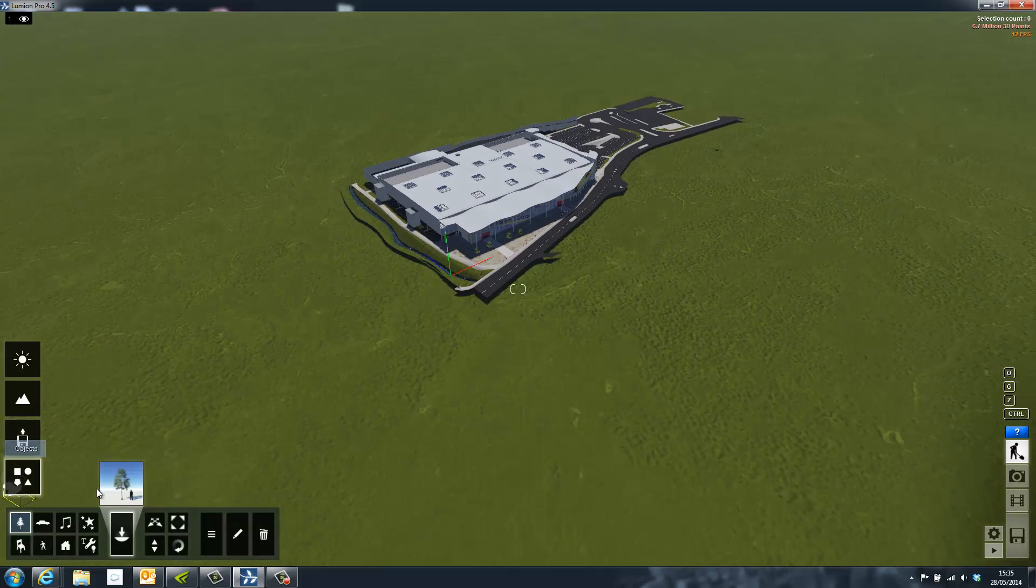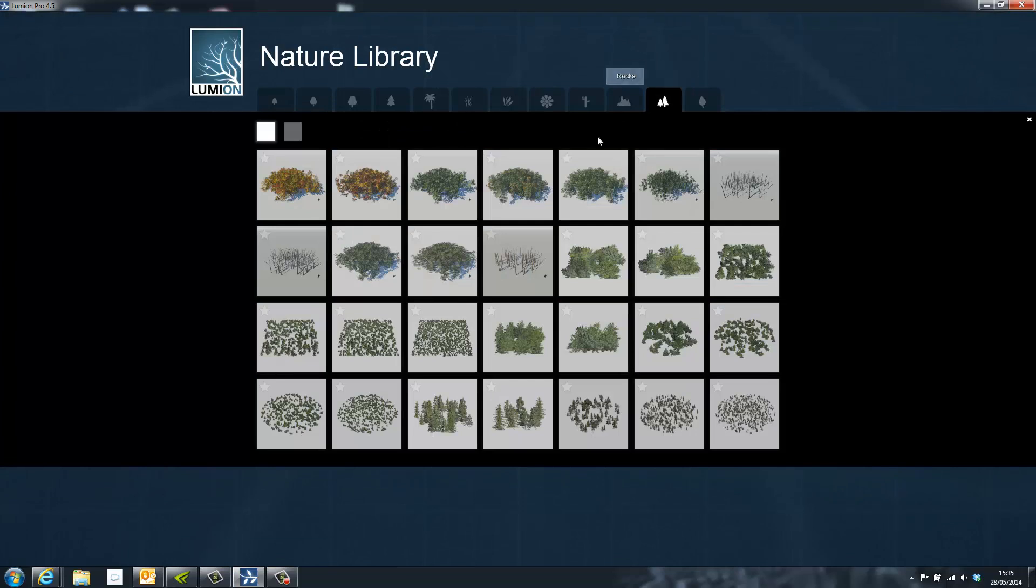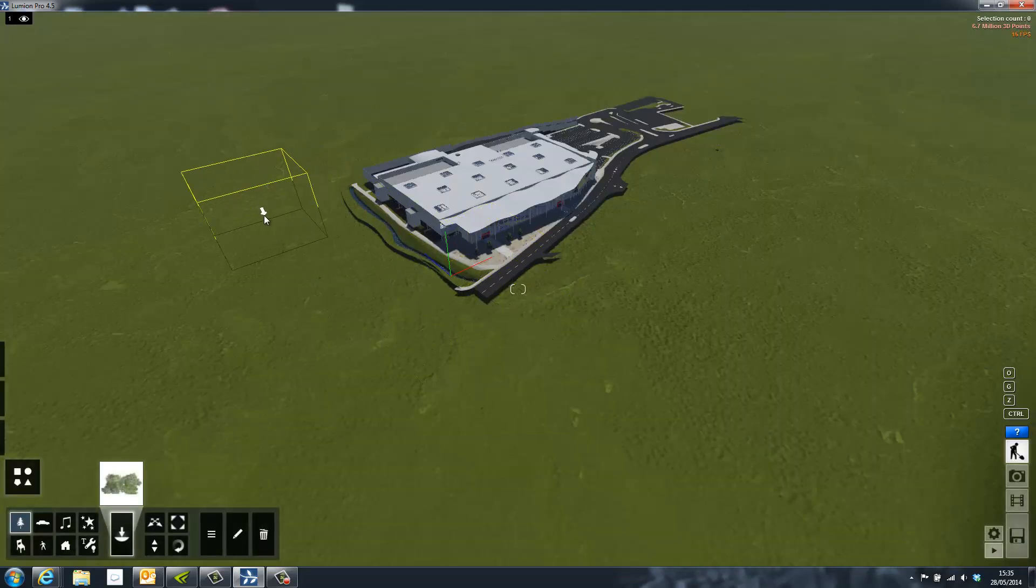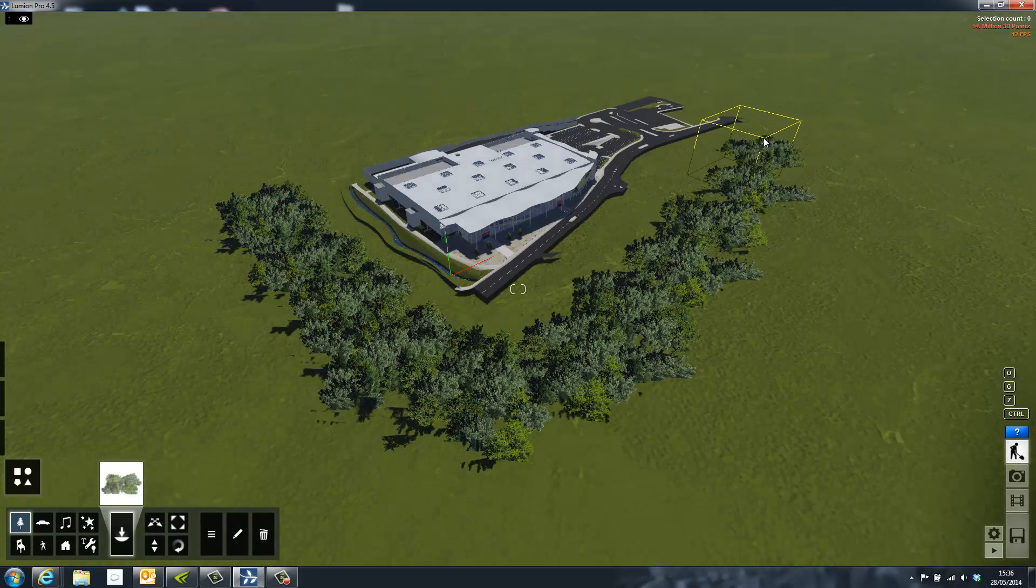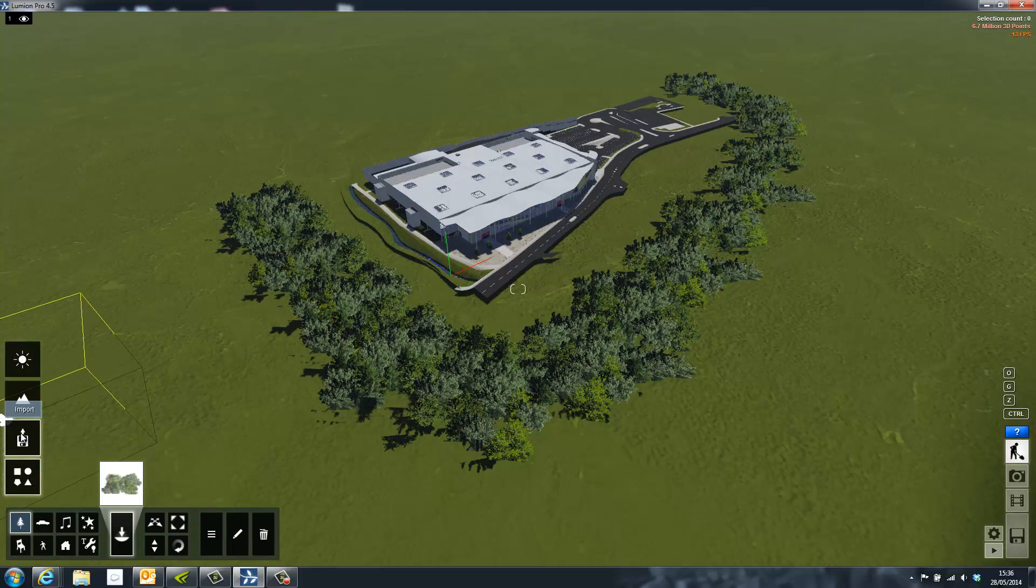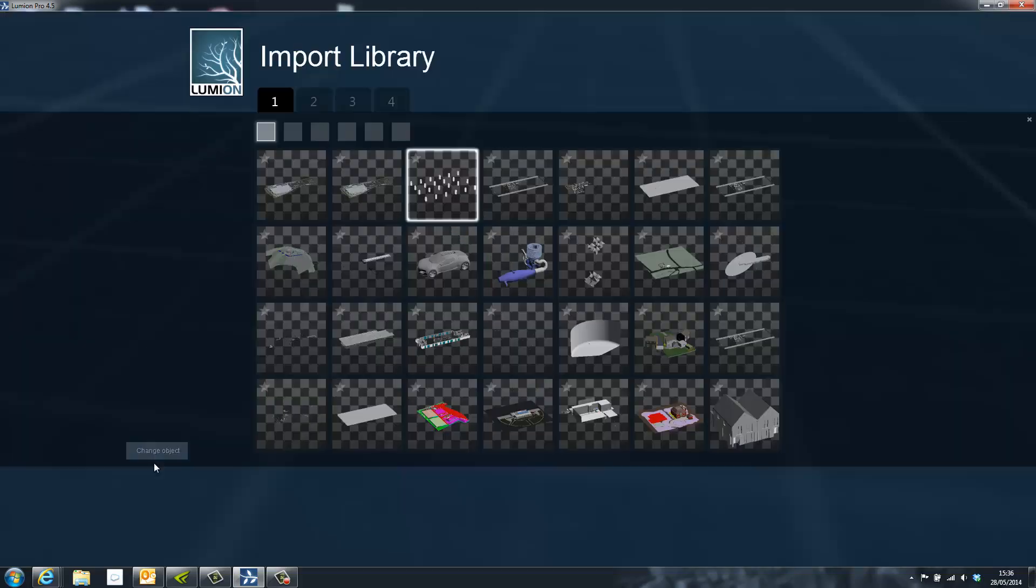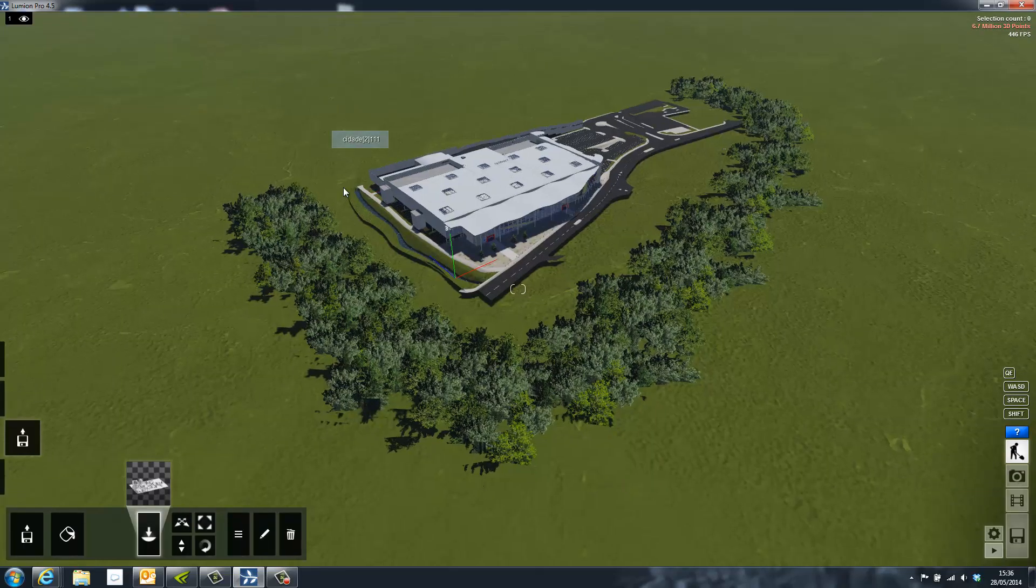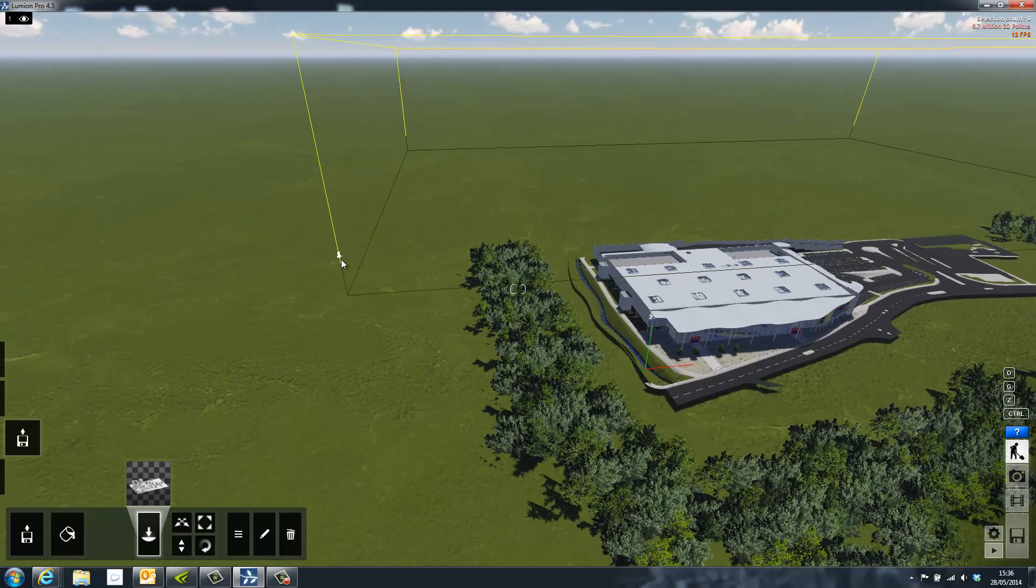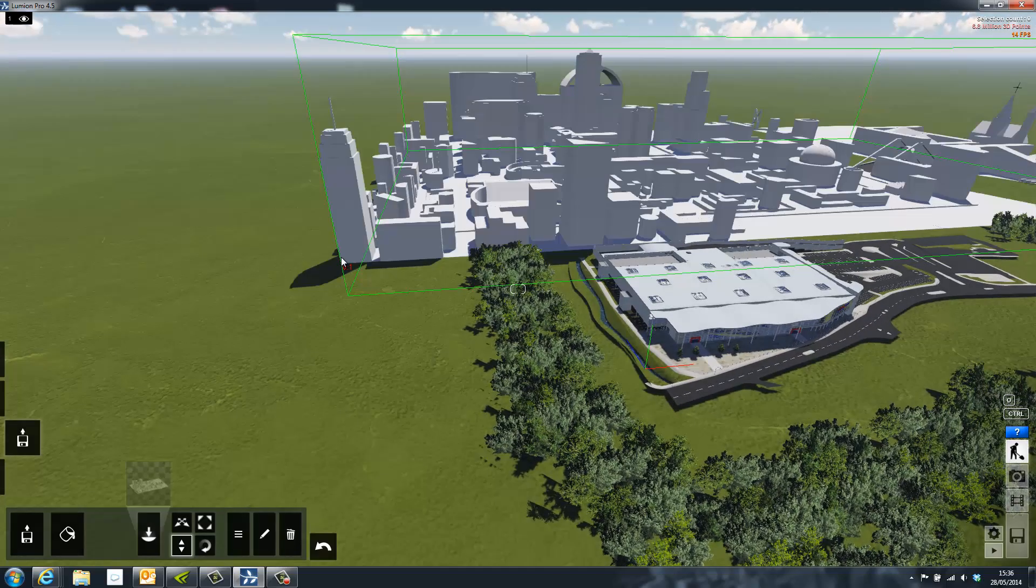Lumion also contains a library of tree clusters. These can be placed around the outside of the model to create context or remove the horizon from the scene. Each time you import a model into Lumion, it is added to your own library. Here, I will go to my buildings section and select a city downloaded from the Google warehouse. This can be used to create context inside of the scene.